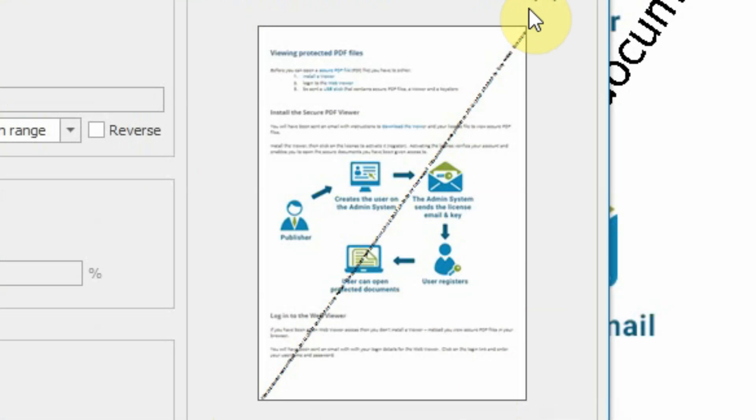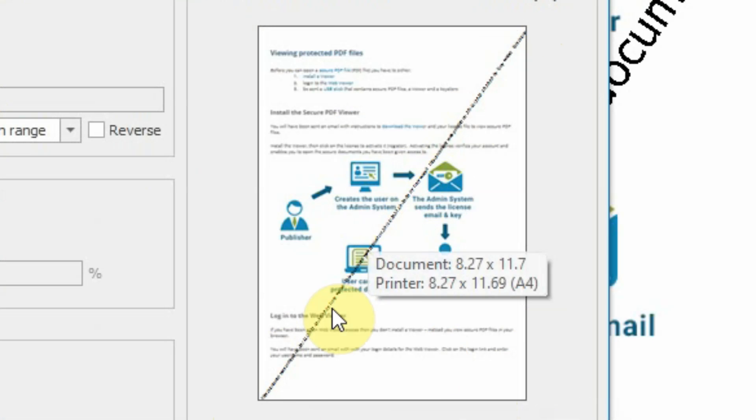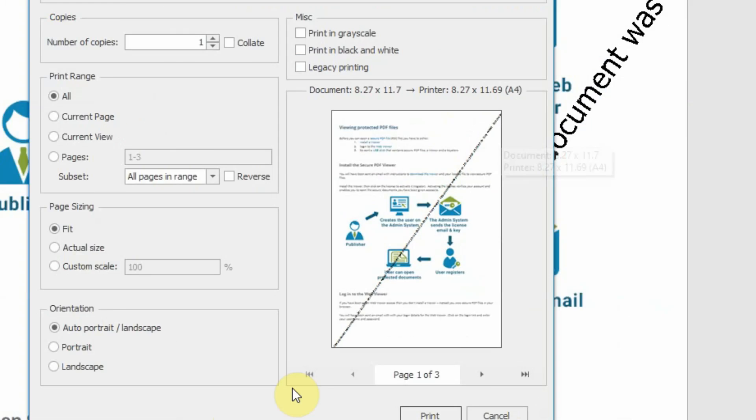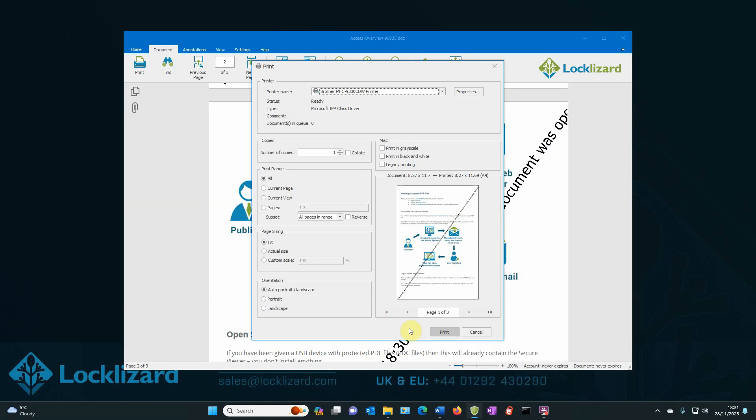OK, again, you can see the watermark going across the page and that's how it will be printed on the document. When you're happy with that, all you have to do is press print.